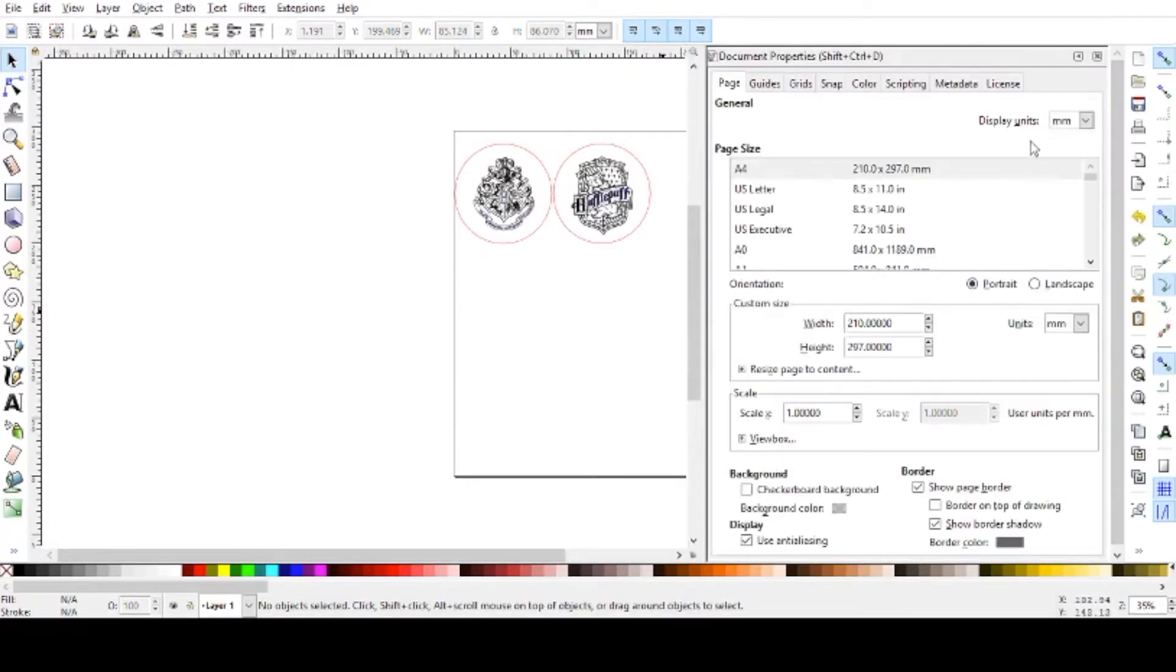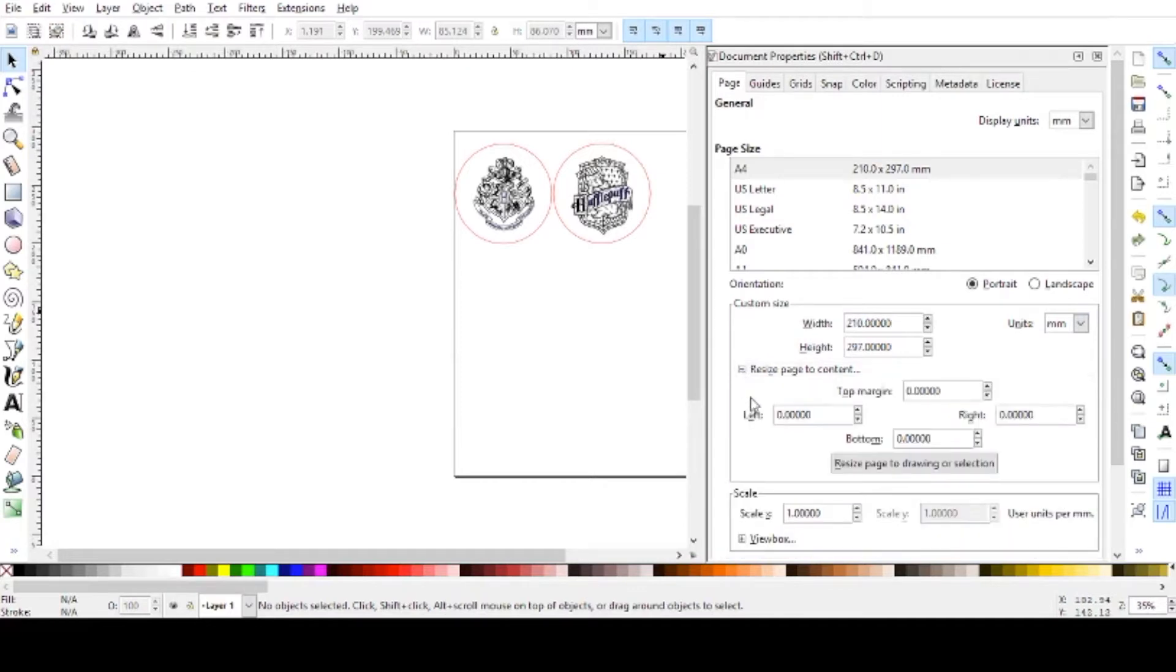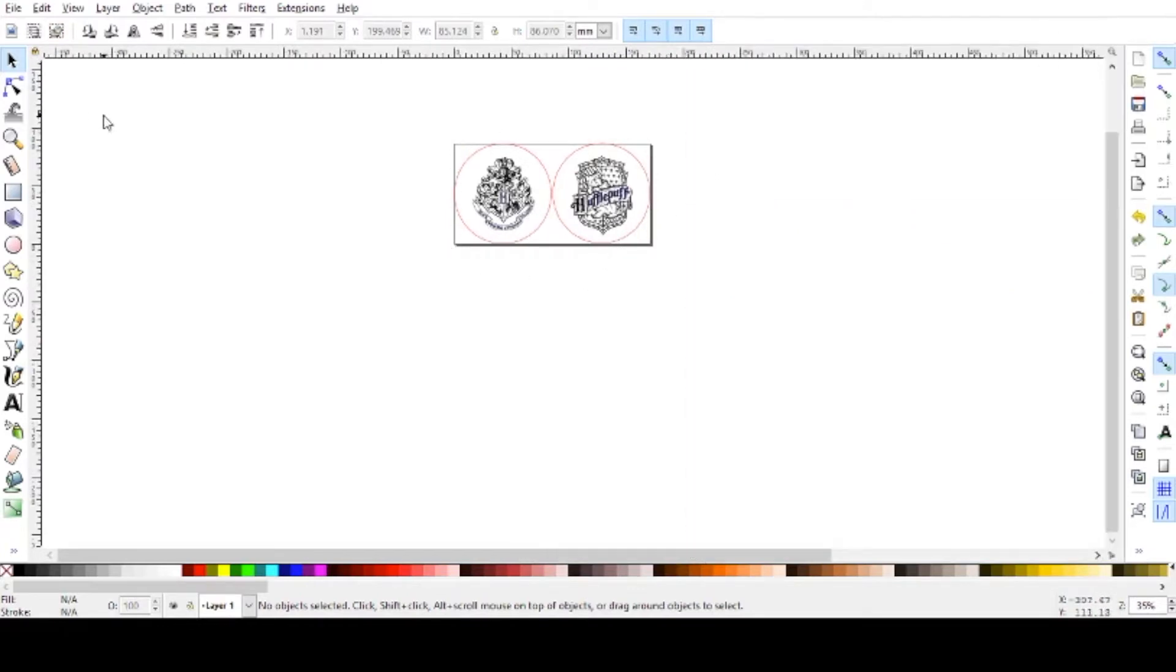Next thing you want to do is go to File and Document Properties, and here we're going to resize the image. We're going to make sure it's set to millimeters because that's what I have designed it as in the other program. Then we're going to click Resize Page to Artwork, and we're going to click that button, and it's going to resize it. And this is an important step so that K40 Whisperer knows what the size of the project is, and it will be the correct size, and it's not going to try to auto-correct it and mess it all up.